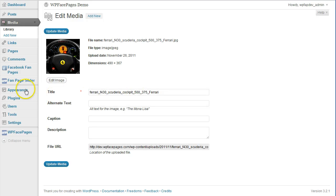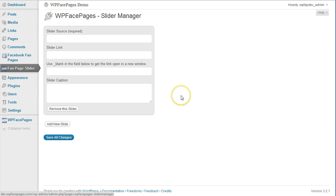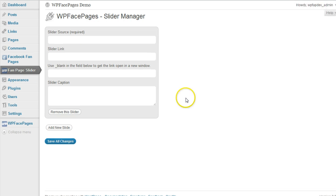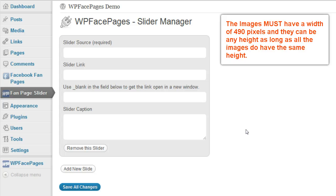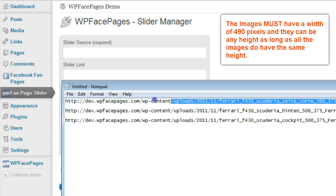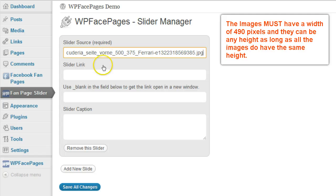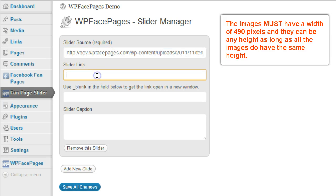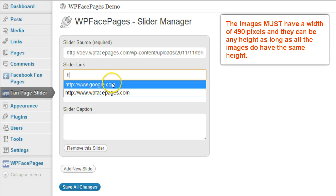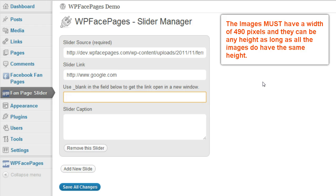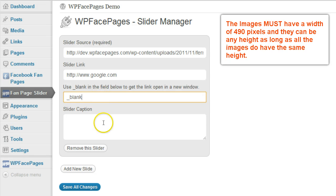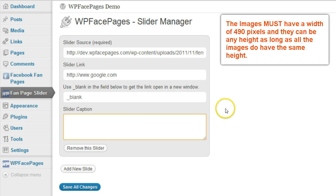I'm going back and click on fanpage slider, and this is the slider manager we have built into the WP Face Pages plugin. The slider source, that's the URL of the image, so I'm going to copy and paste that into this field. The link, if you want to have a link with that image I'm going to place one. And if you would like to have the link open in a new window, then you need to enter underscore blank into that field. And you also can give a caption to each slider.